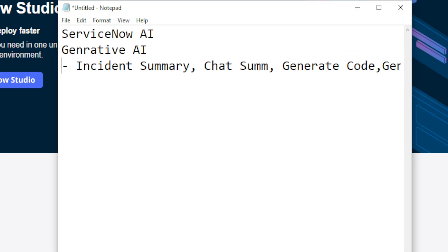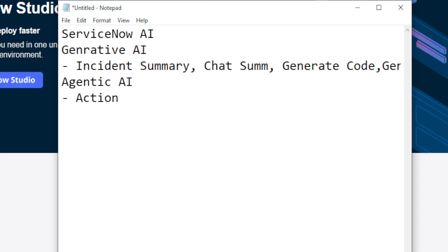Next, we have another concept called agentic AI. Agentic AI is beyond generative AI — it can not only generate something, but it can also take action. You provide a task, and based on the task, it identifies which agentic AI should be picked up, and then it can create an incident, categorize it, close it, or perform any other actions. That is called agentic AI.